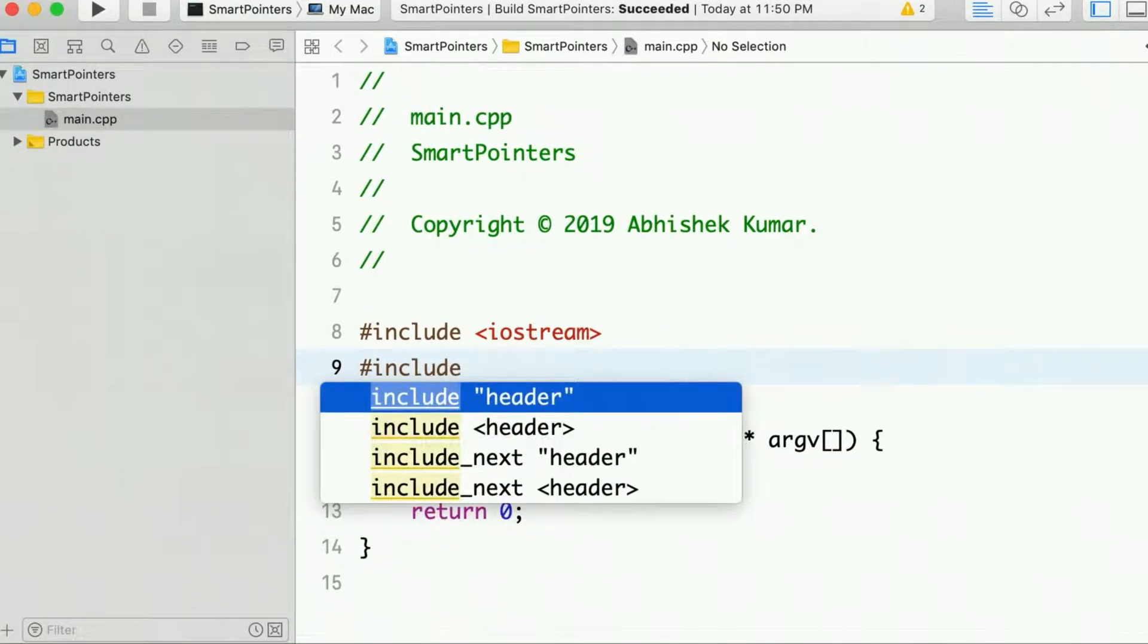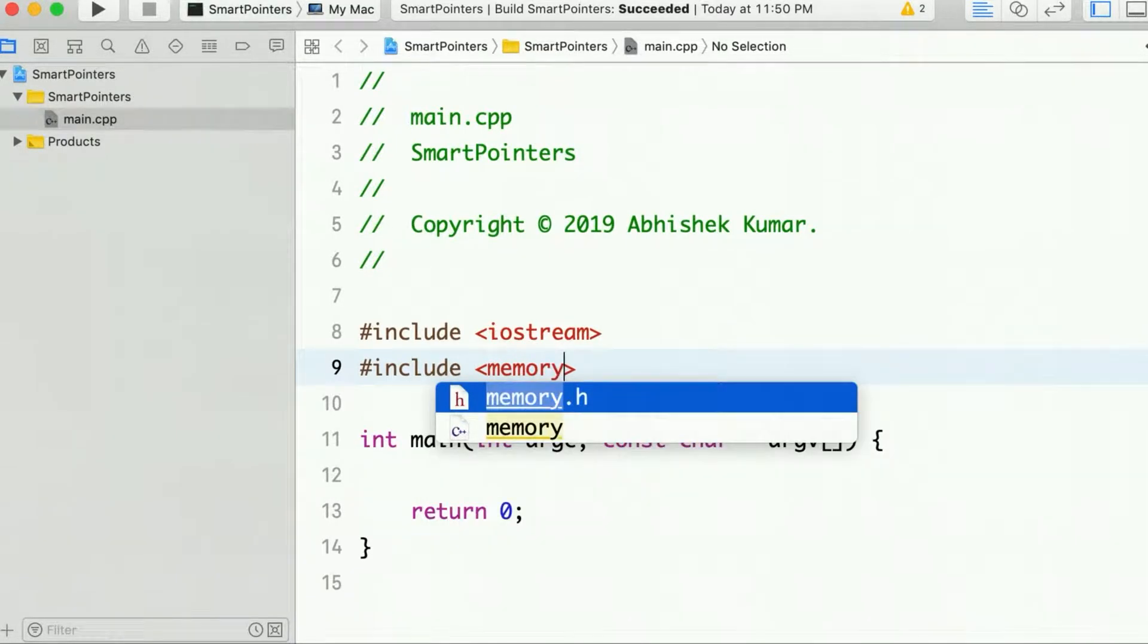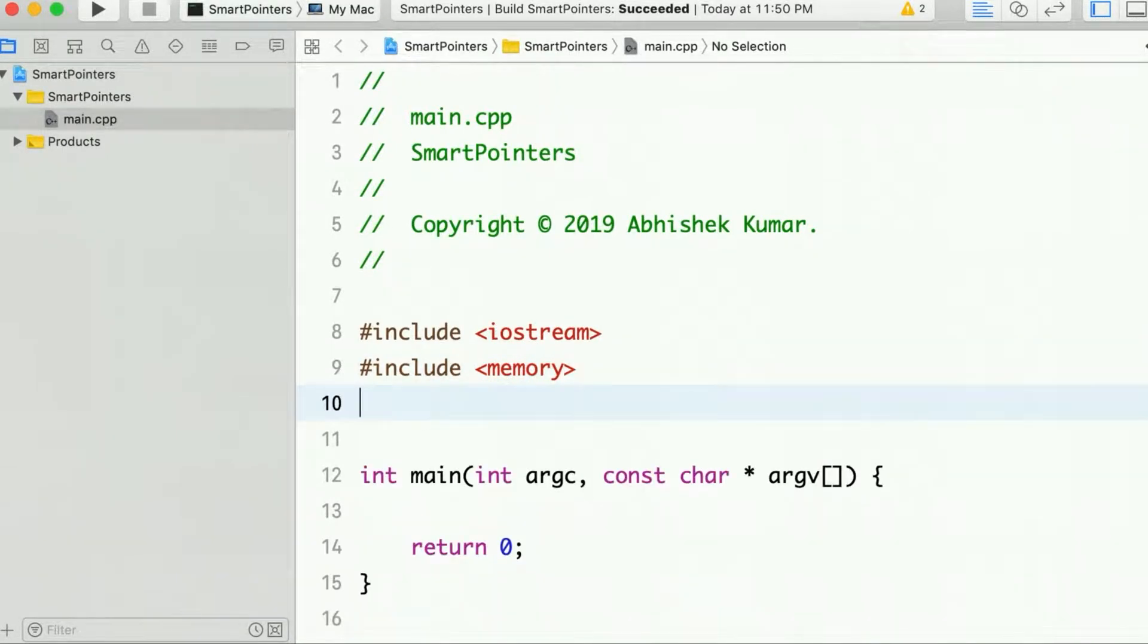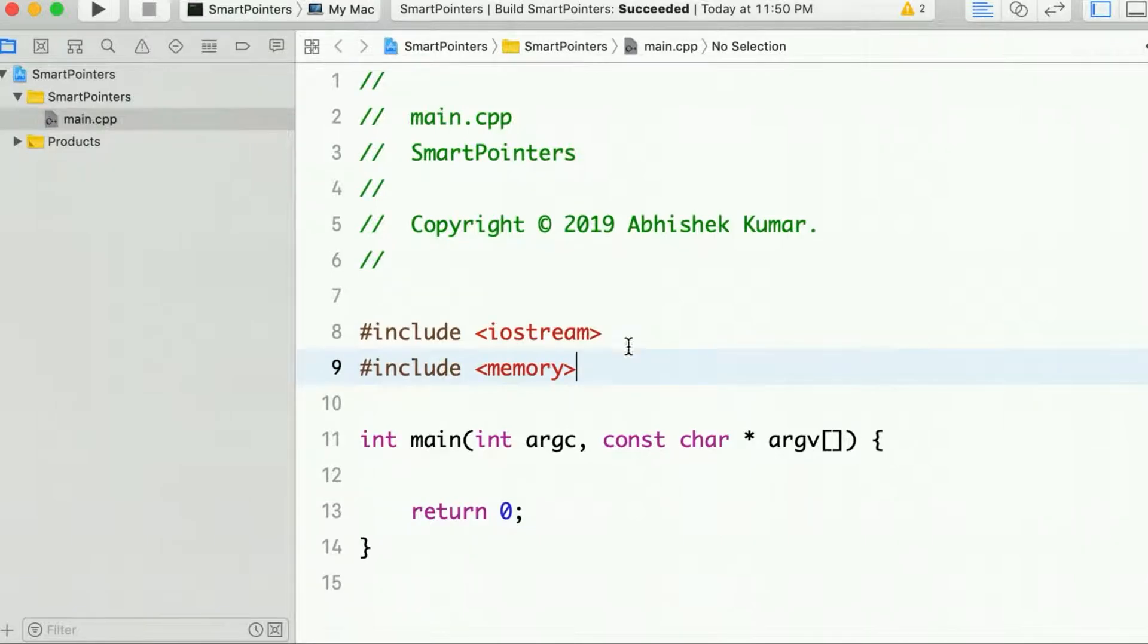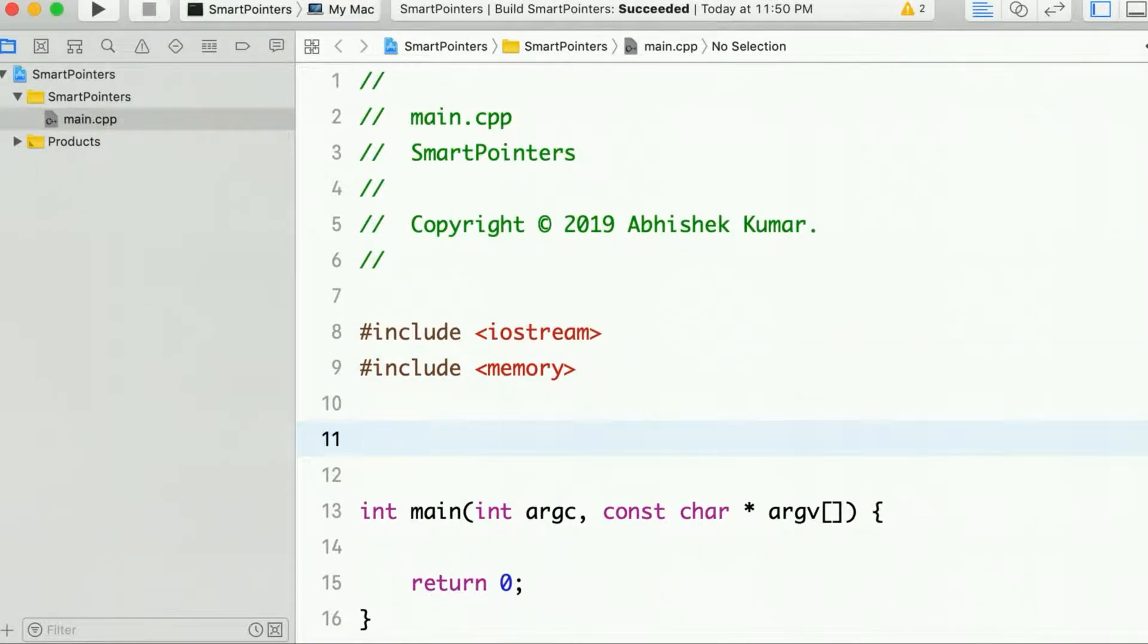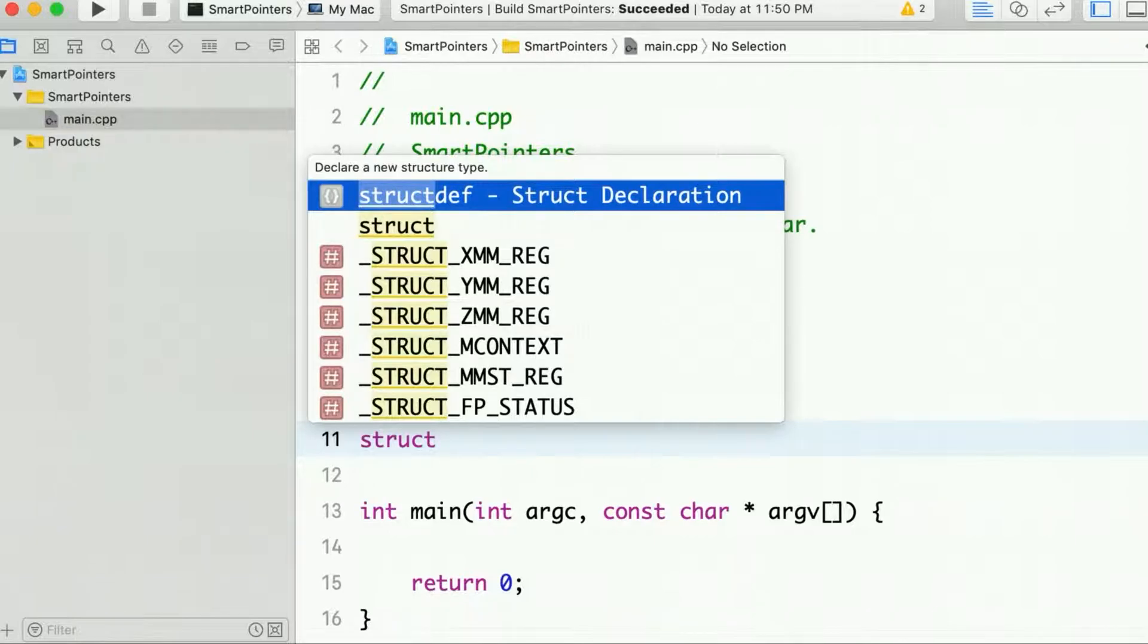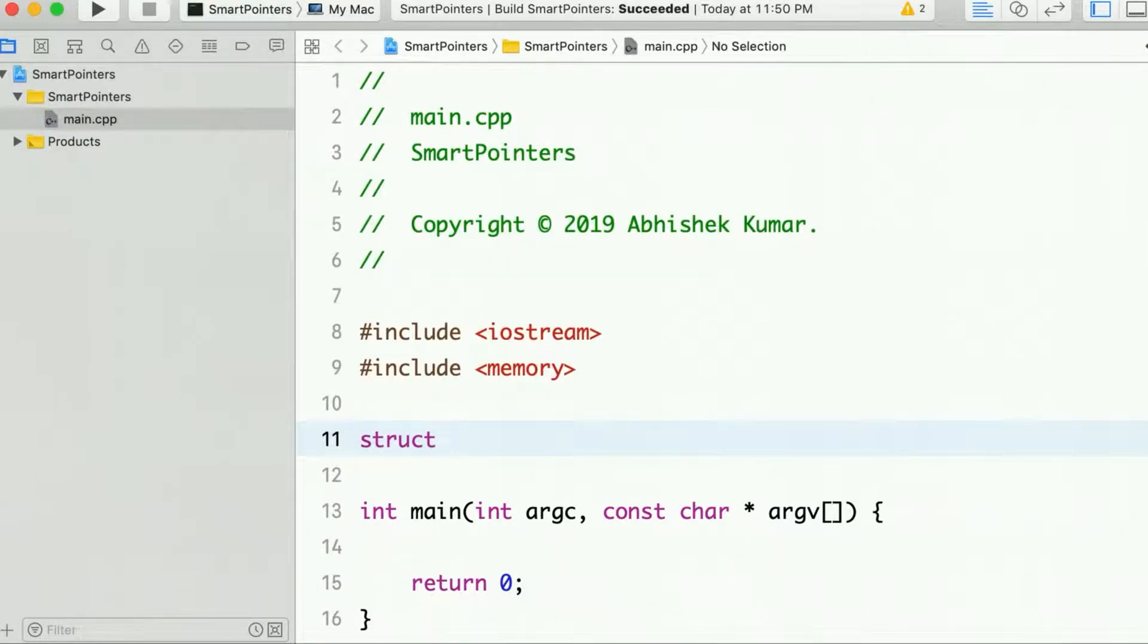So to use all these smart pointers we need to include the memory header.